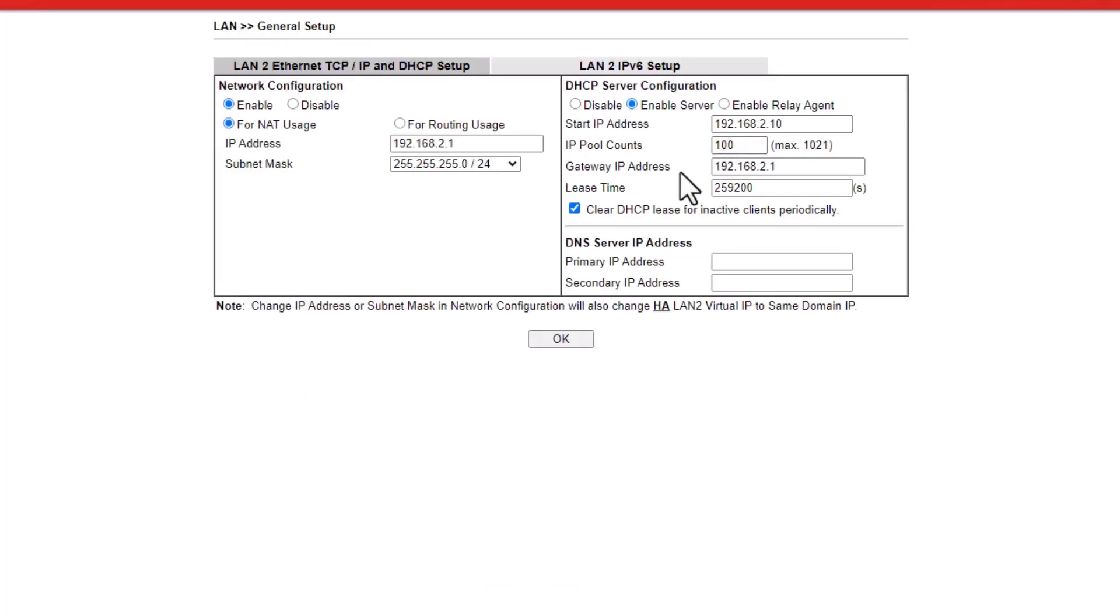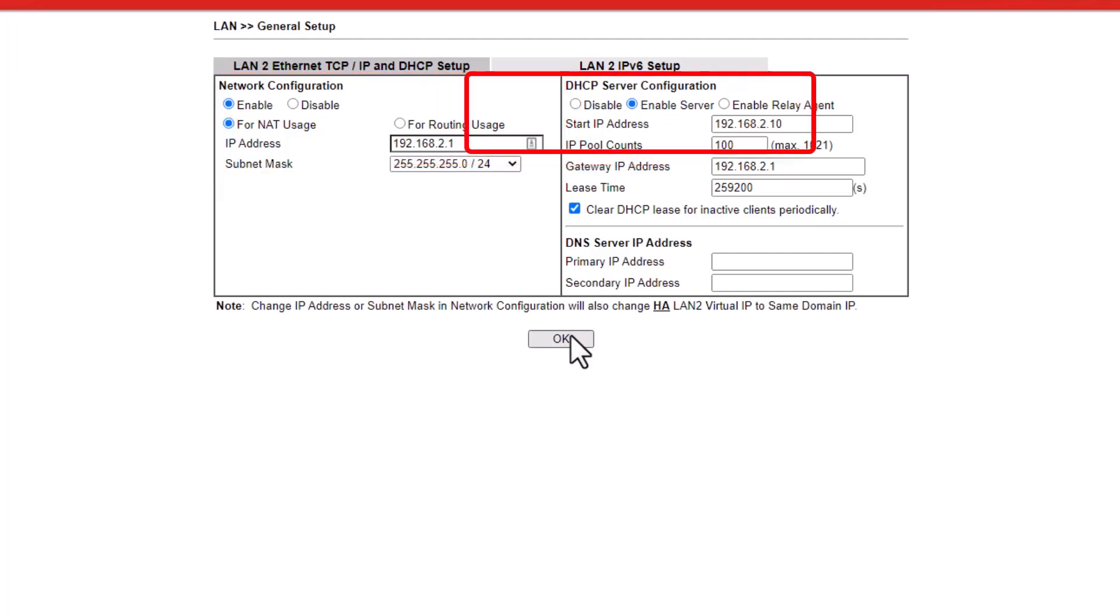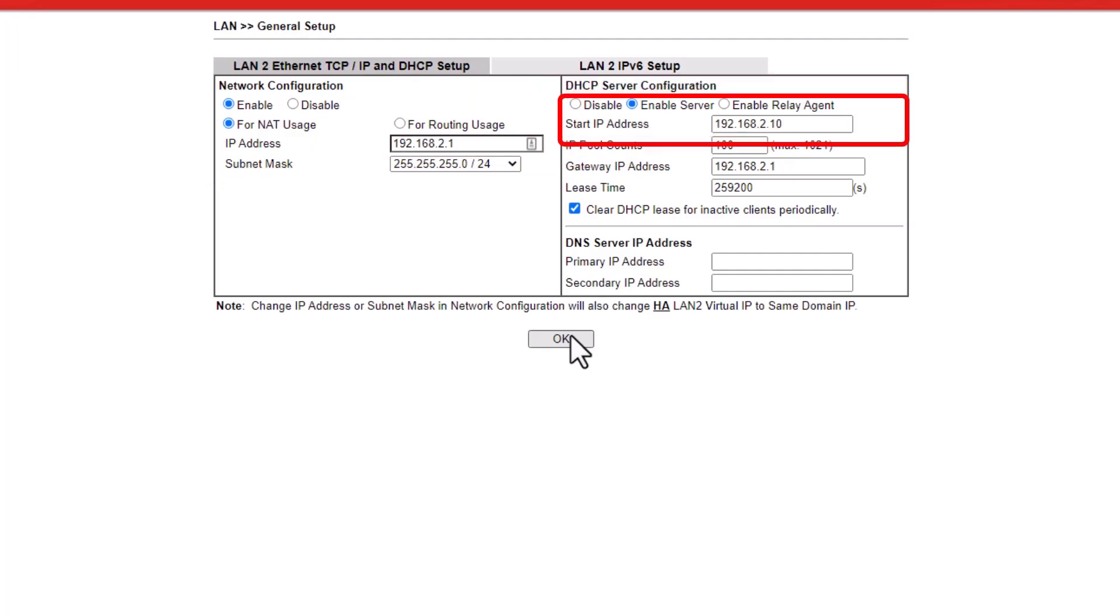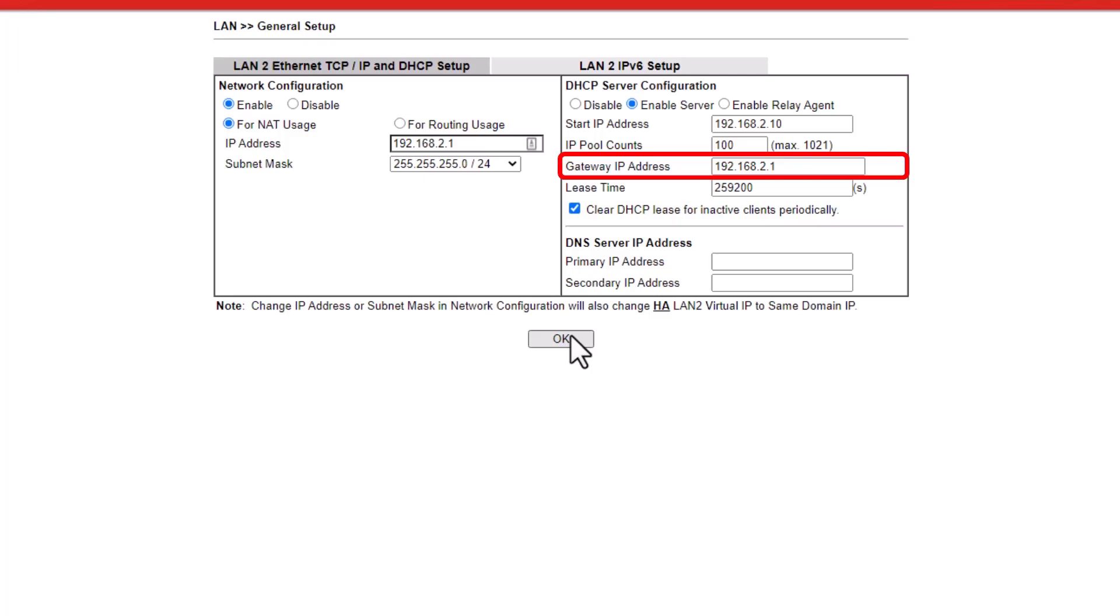Next, click on Details page button on LAN 2 and enter the IP address 192.168.2.1. The starting IP address is 192.168.2.10 and the gateway IP address is 192.168.2.1.